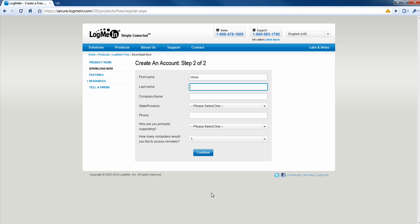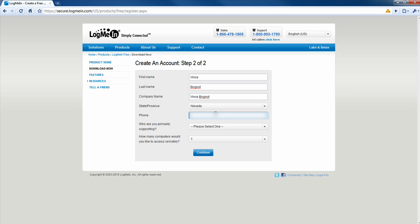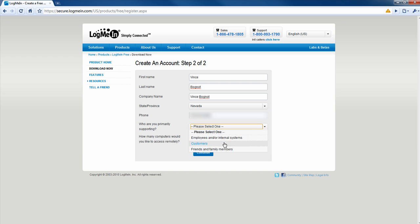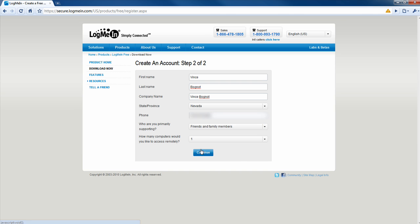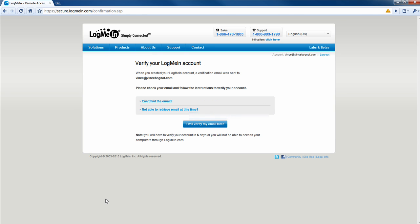Enter in your first name, your last name. And then you're going to have to enter in a company name. Now, if you don't own a company, just type in your first and last name. Select your state and province. And then type in a phone number. Don't worry, LogMeIn doesn't sell your information. Who are you primarily supporting? I'm going to be choosing friends and family members. And how many computers would you like to access remotely? I'm going to put five to nine.